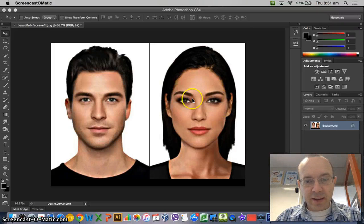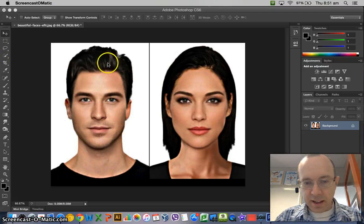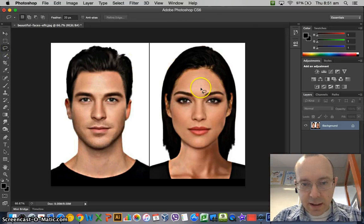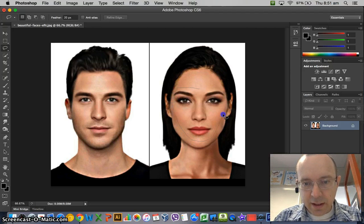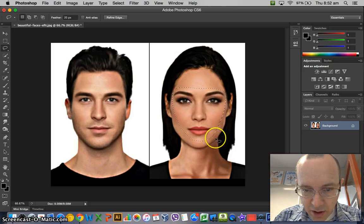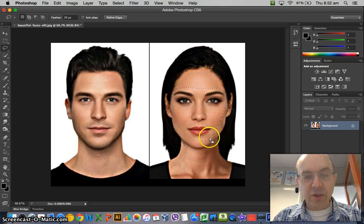This is a quick tutorial on how to take this face and put it onto this face. So let's get started. We're going to use the lasso tool and draw around her face like this. Be careful not to touch any of her features like the hair or get too close to the chin — just get the main facial features like that.